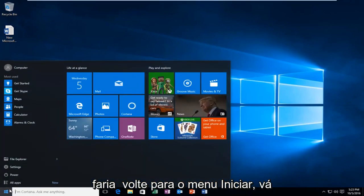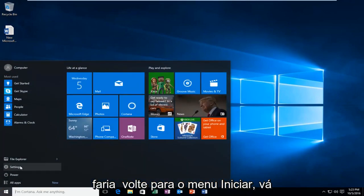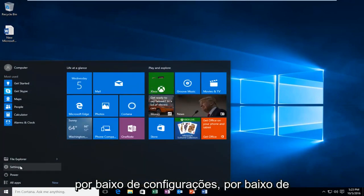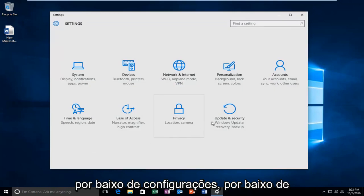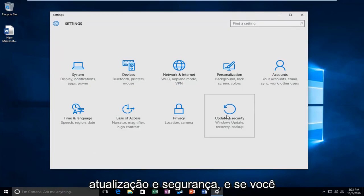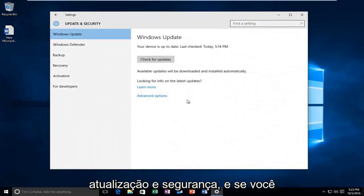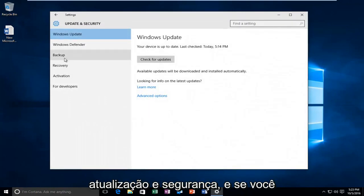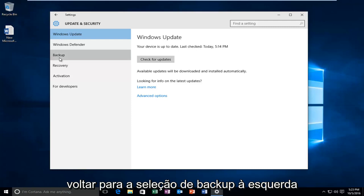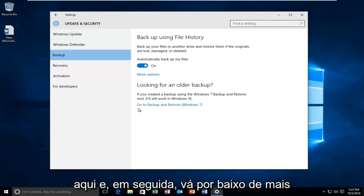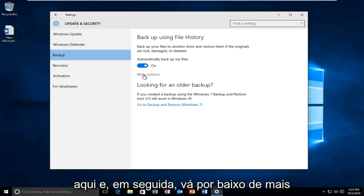You would go back into the start menu, go underneath settings, back underneath update and security, and then go back to the backup selection on the left.